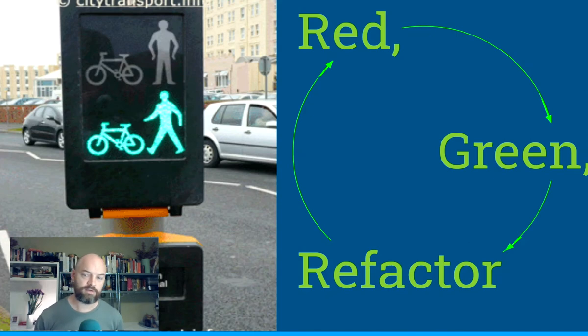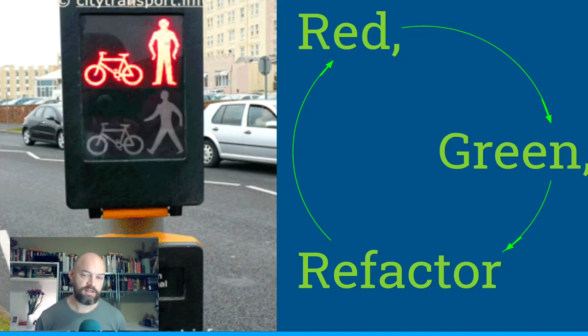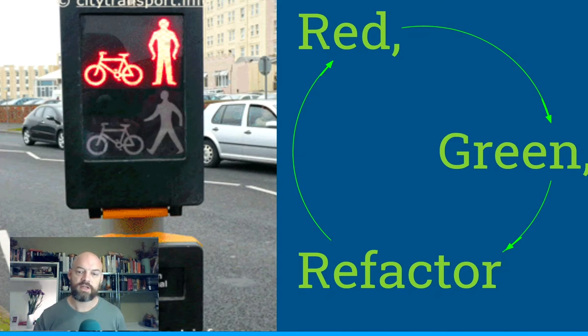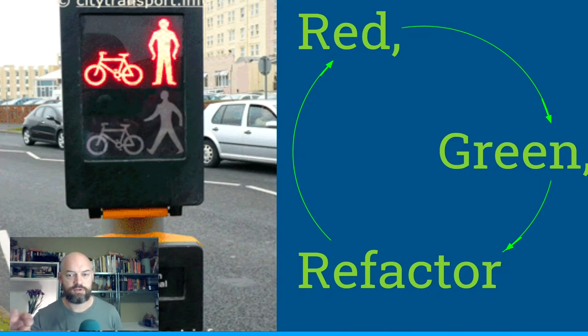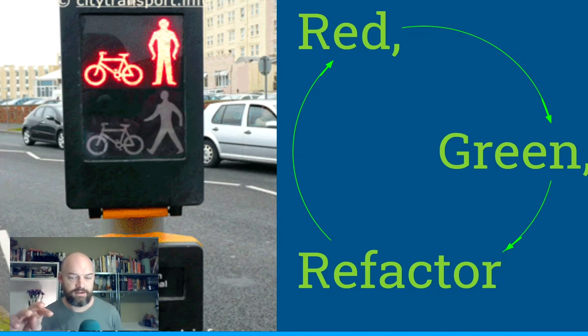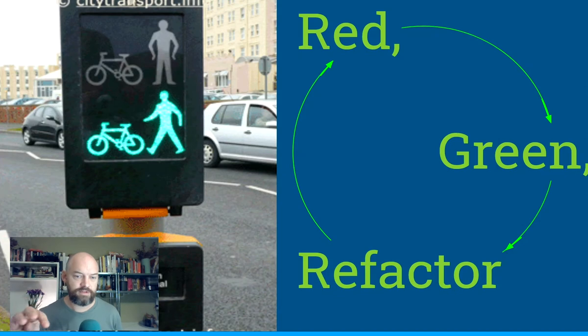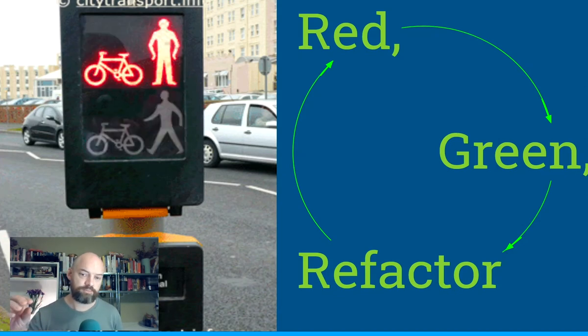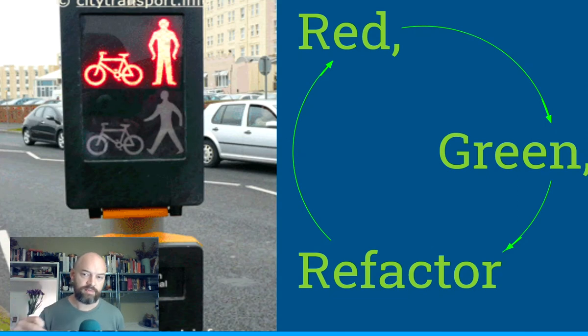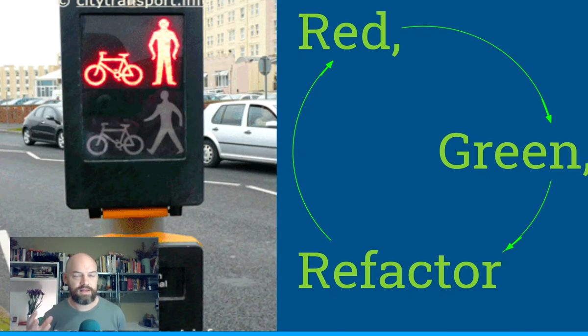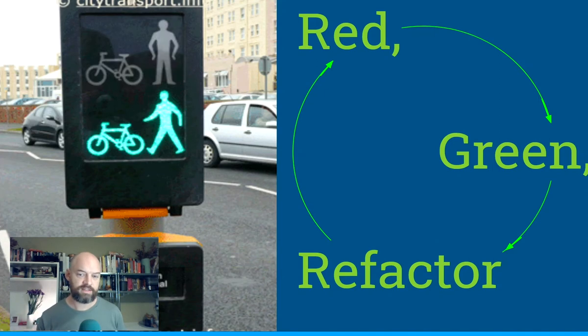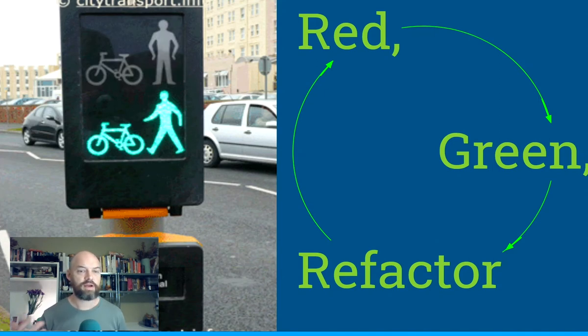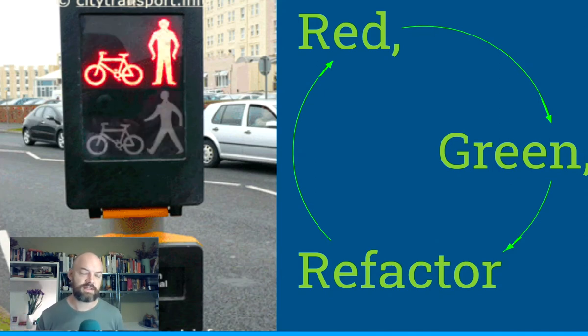Now once it's green, you know it's functionally correct, but it might still be pretty clunky. And so the thing that you want to do then is refactor it, and refactor just means clean it up, make it a bit better. And so the nice thing about having a green test is that every time you make a little change, you can still run the test and see if it's still green and you haven't made any mistakes.